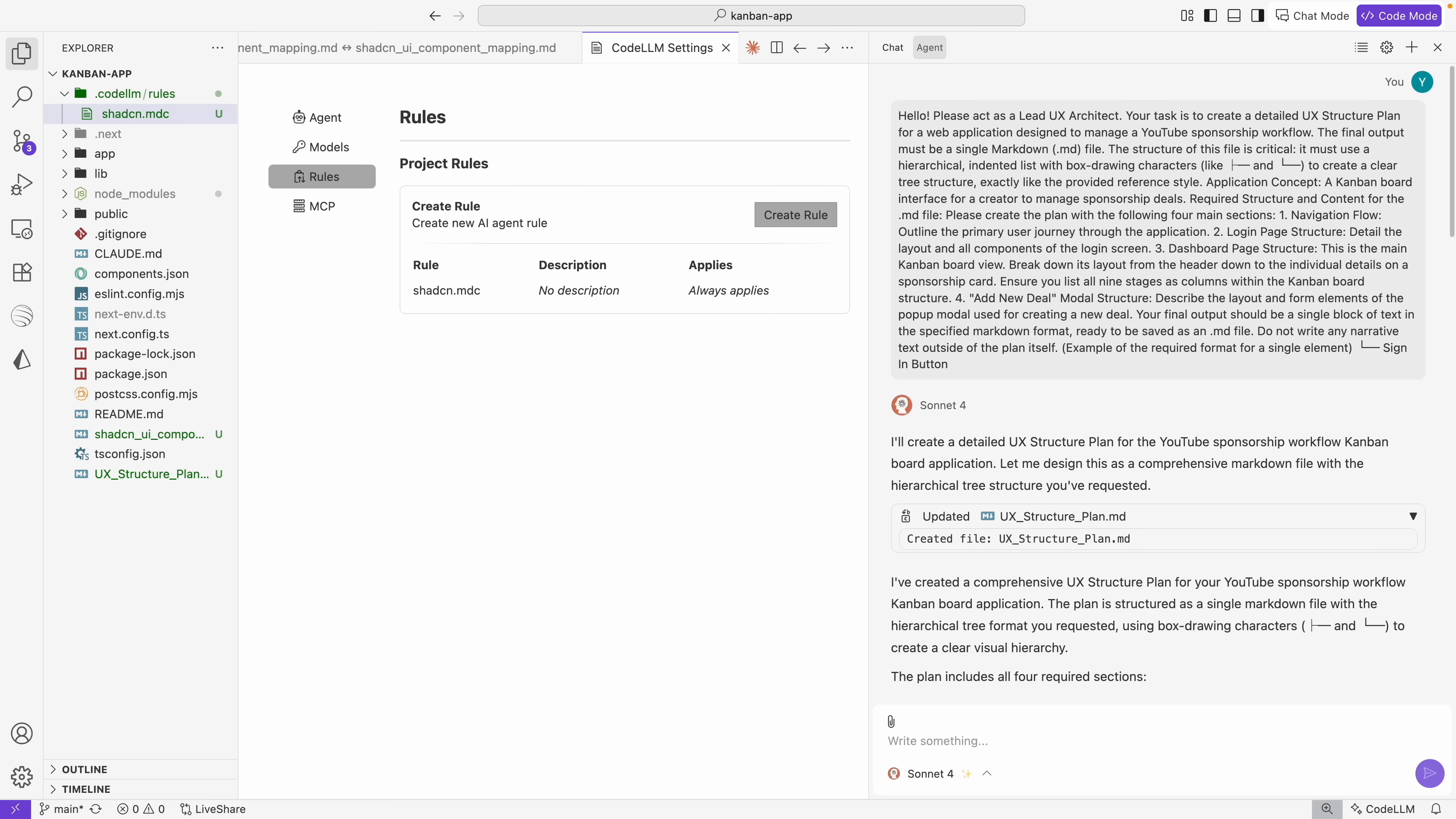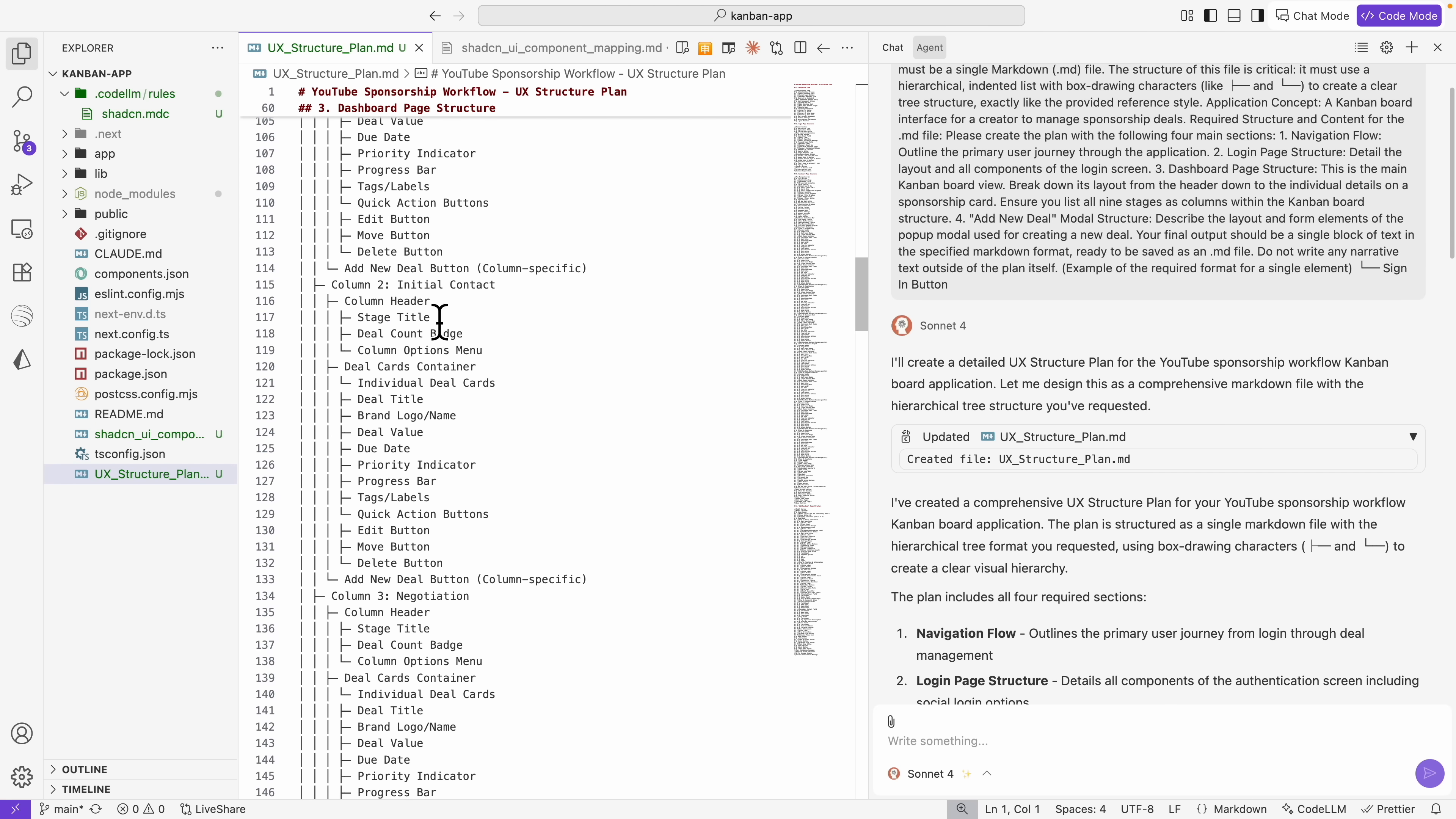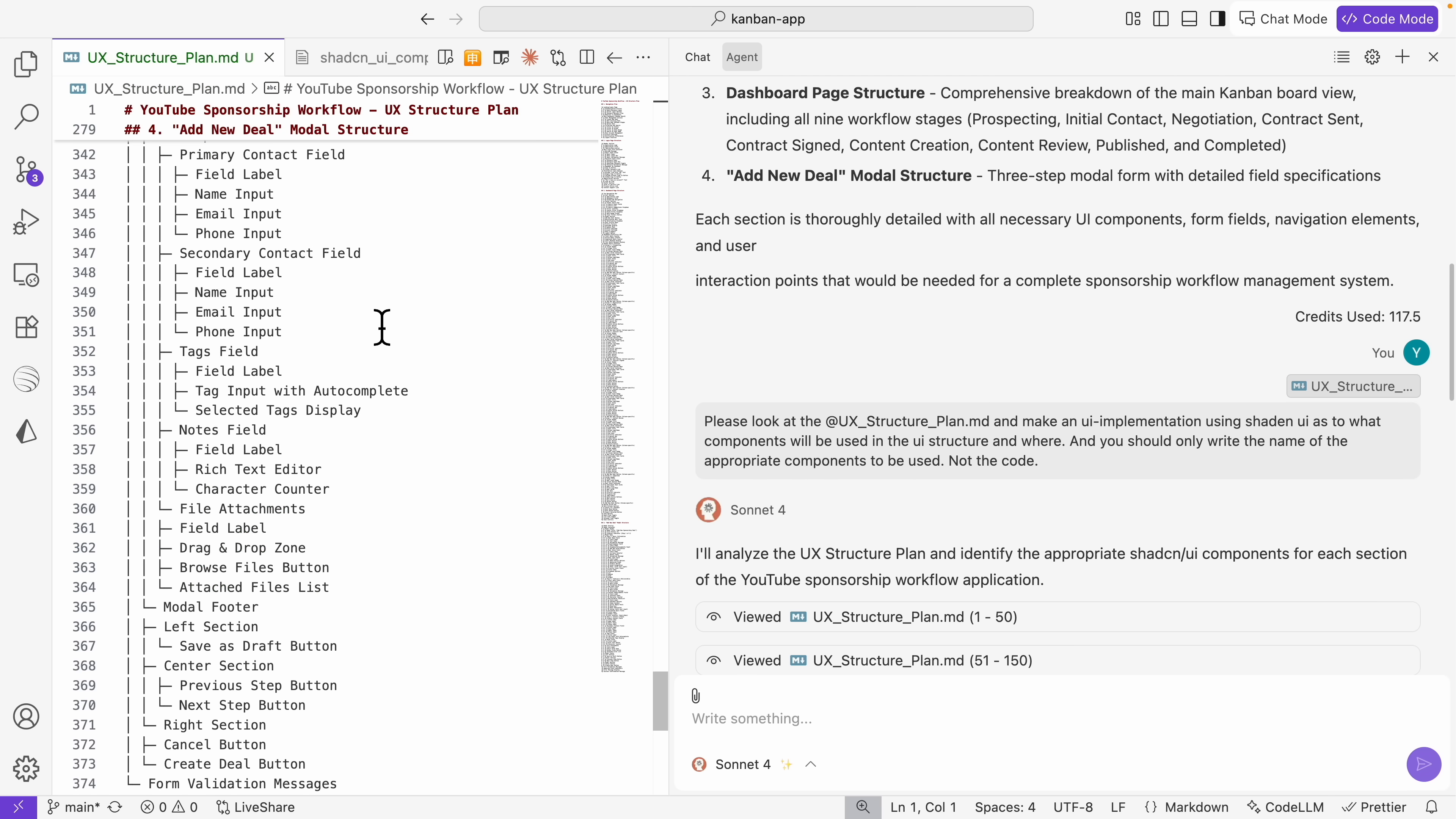There's also the implementation rule. Whenever we want to implement a UI, we always want to get a demo first, so we want to call the demo to understand what components are being used and what's required. Then we want to retrieve the code, single components or the entire block, and implement it correctly. Pretty much very generic rules that we set for ChatCN and how we should use it to build our user interface. Once we're satisfied with this, then the next task to do is create a UX structure plan for the web application we want to build. We want to build a Kanban board for a YouTube sponsorship workflow, like a Kanban board for project tracking. The final output should be in a markdown file. I give it a prompt on what are the things that we want to build and it goes ahead and creates this UX structure plan.